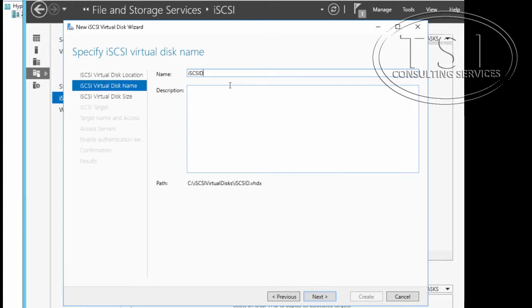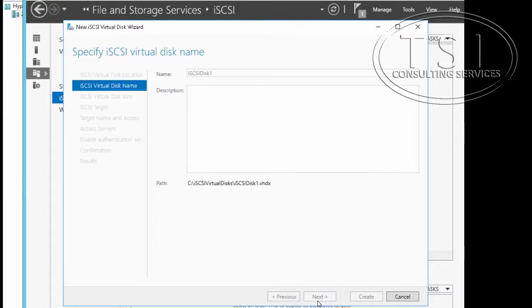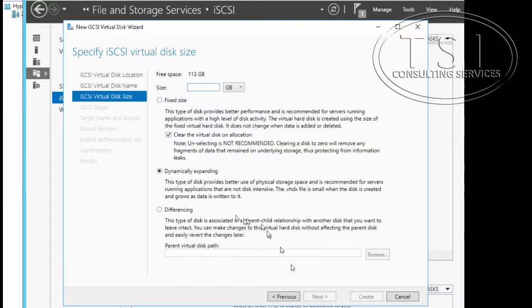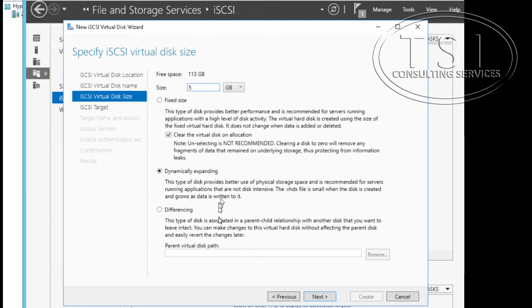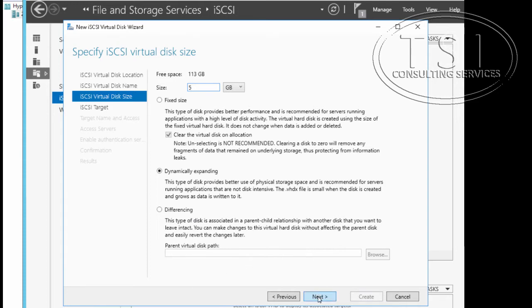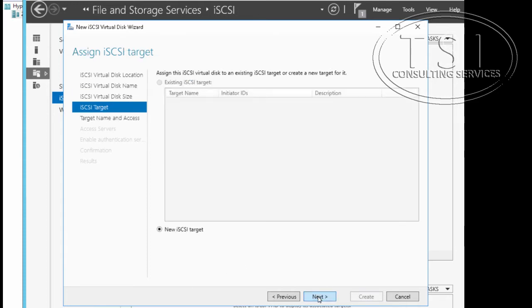I'm going to create one iSCSI disk, five gigabytes. Notice these different sizes we have here: thick size, dynamic expanding, differencing. For this we're going to do dynamically expanding. Keep in mind differencing you shouldn't do in a production environment—it's not recommended because it's a little bit unstable and there's a performance hit.